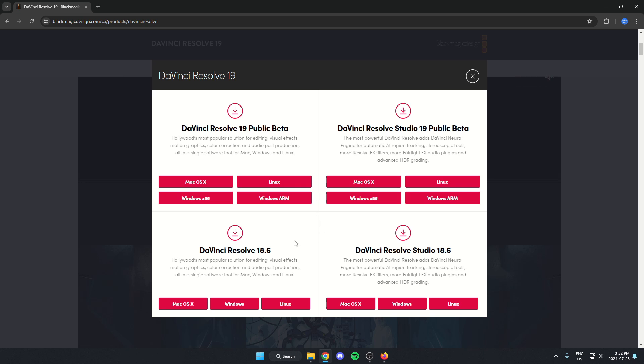So if you want the free version, you're either going to want to select the newest one, which is going to be the beta version on the top here, or the older one down here. But I'm going to go with the newest beta version.